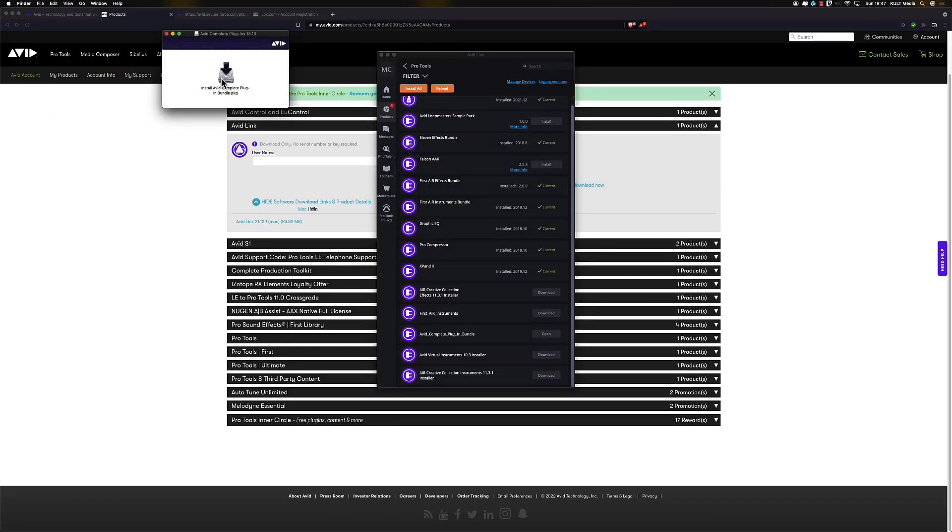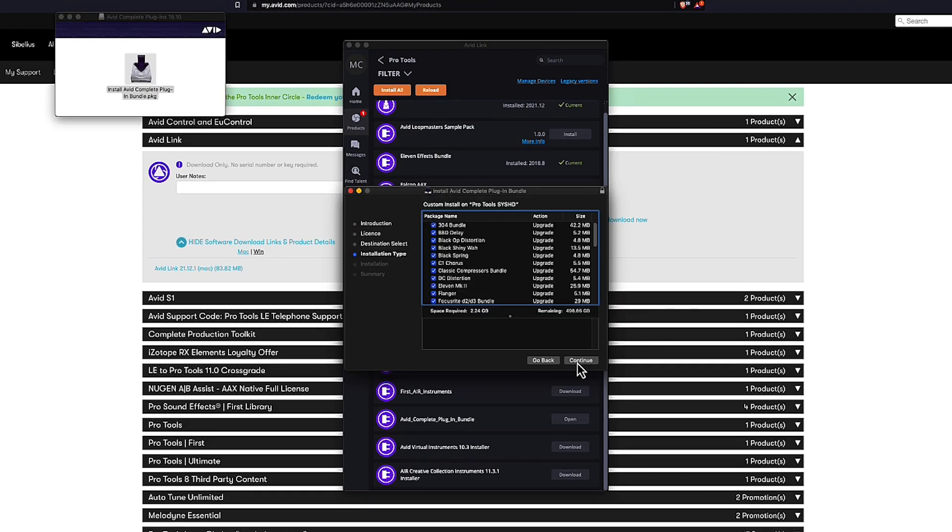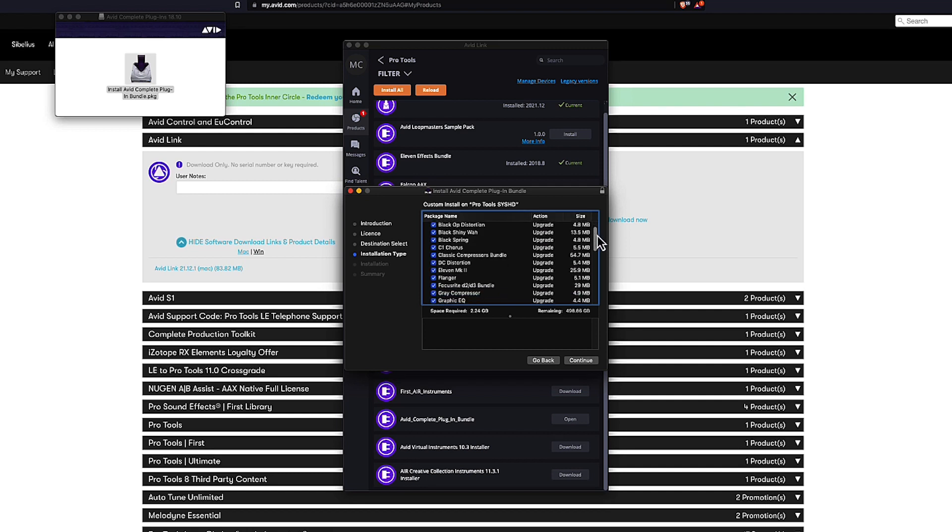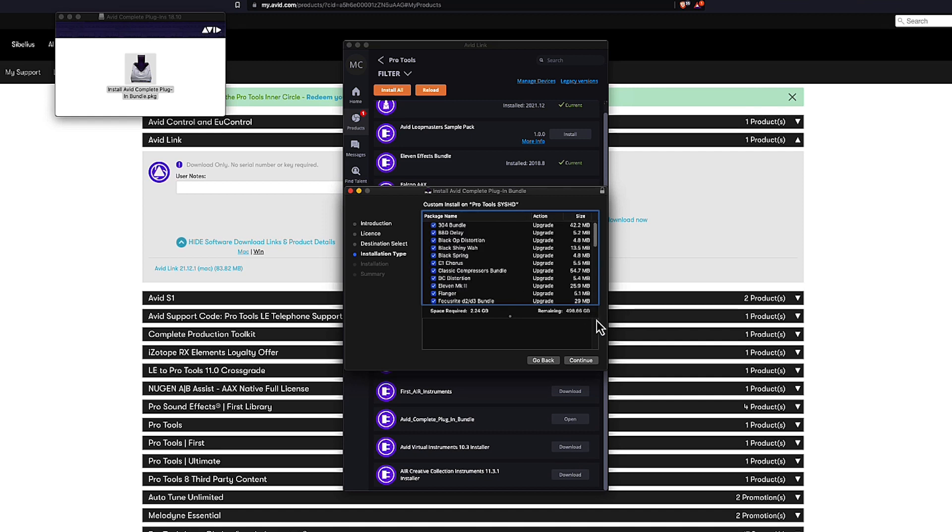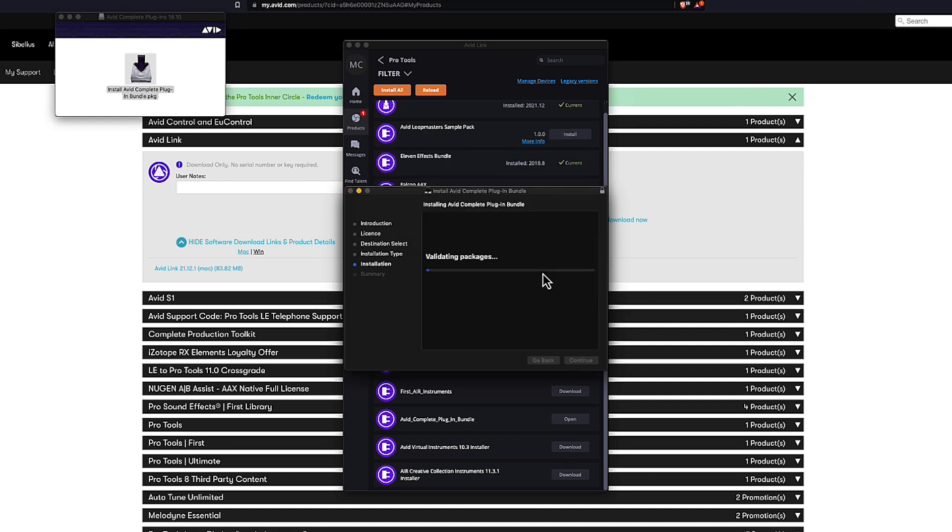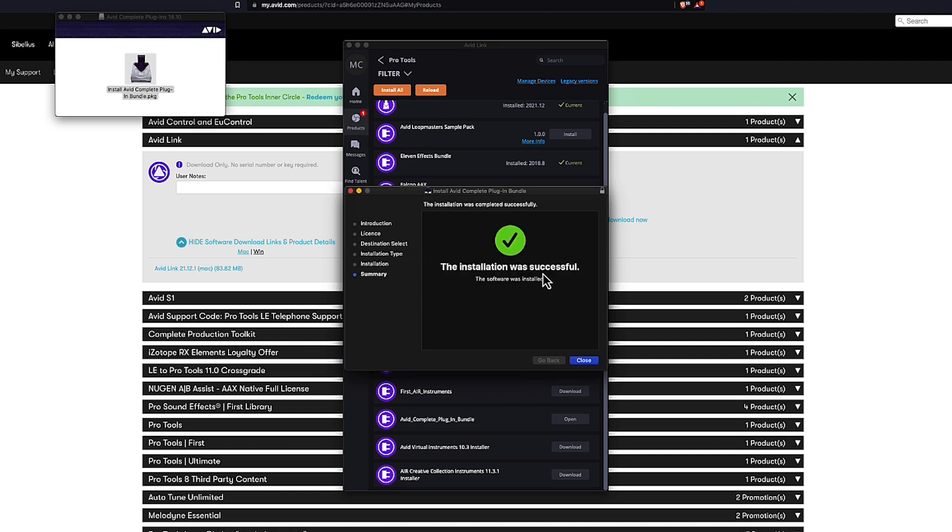Once that's downloaded, we'll go through the installer for the complete plugin bundle. Here's all the plugins it's going to add. These are the ones we like the look of. And that's all finished installing.